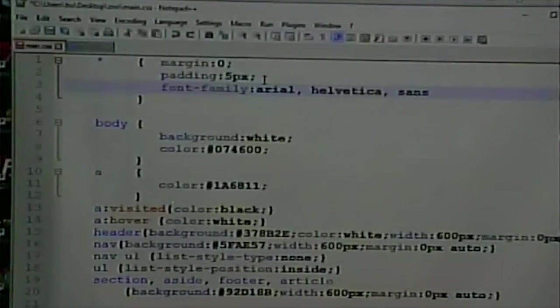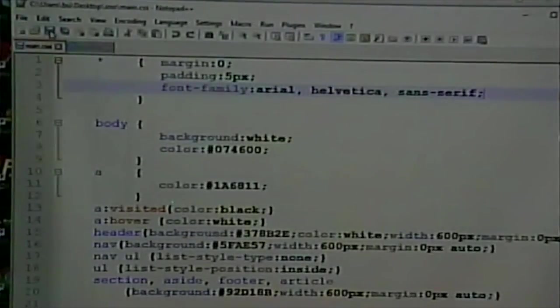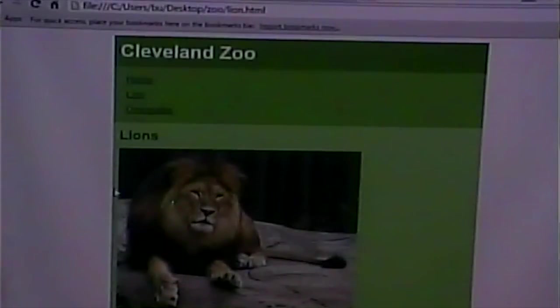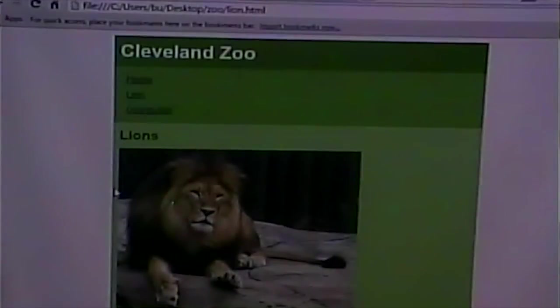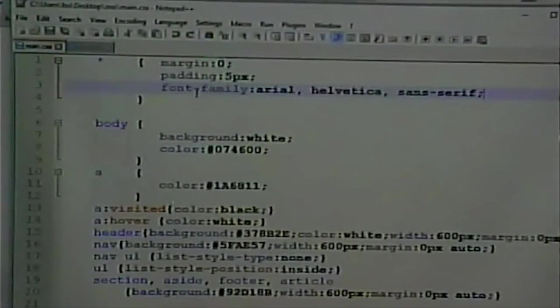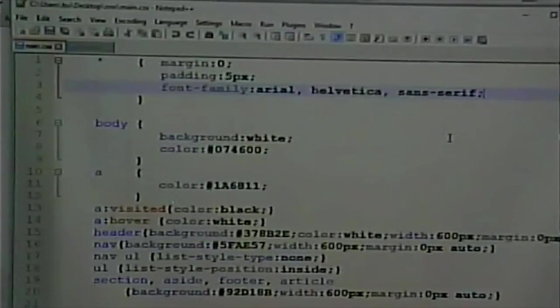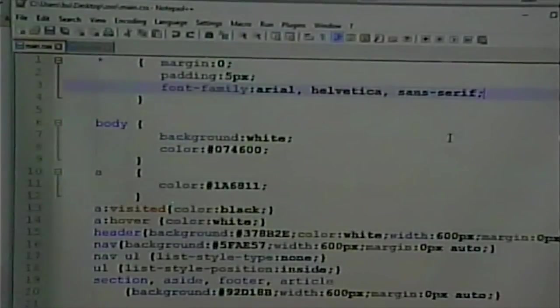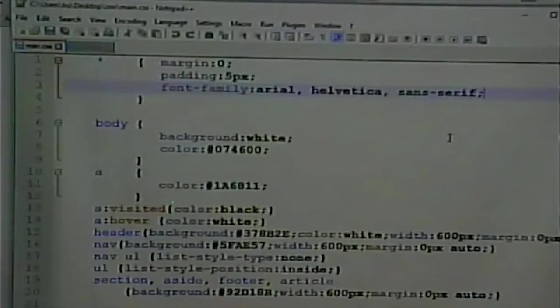Why do we have three fonts listed here? Why not just put one font? A student answered: if one PC doesn't have the font, no one sees that font. Exactly - fonts are loaded on machines, and not every machine has the same fonts. It depends on how old the machine is and what kind of machine it is. Arial is found on most Microsoft machines, and Helvetica is found on Macs - so right there I've taken care of Macs and PCs.